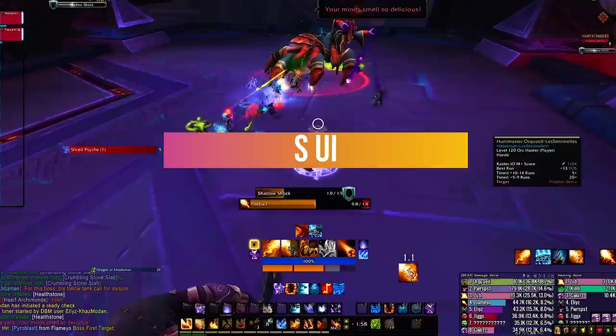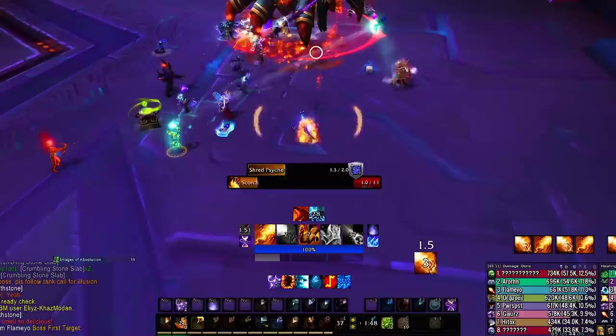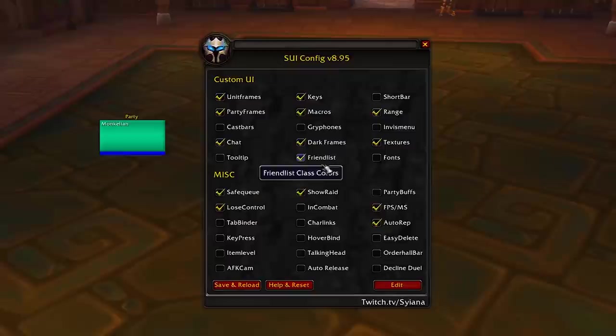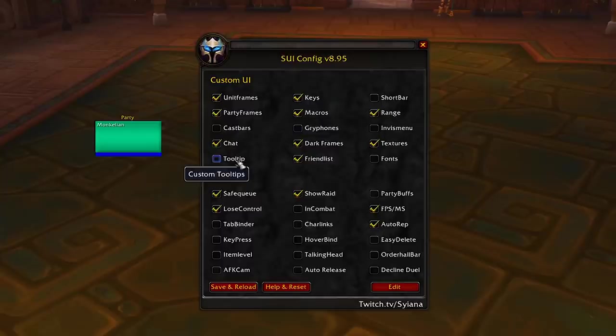The first add-on you want is SUI. This will transform the classic Blizzard UI into a more slick and dark shaded UI with a bunch of options to play with, like disabling the griffons, fonts, and so on. If you want your UI to look like ours, type in chat slash SUI and disable the fonts, the griffons, the cast bars, and the party buffs. These are the most important to disable in order to have the other add-ons work with no problems.